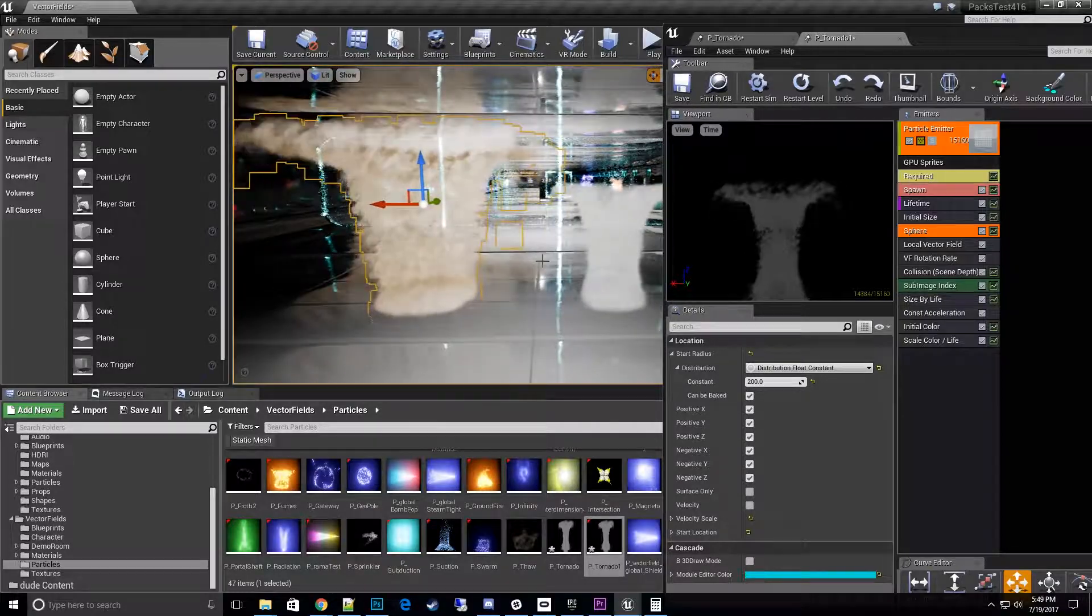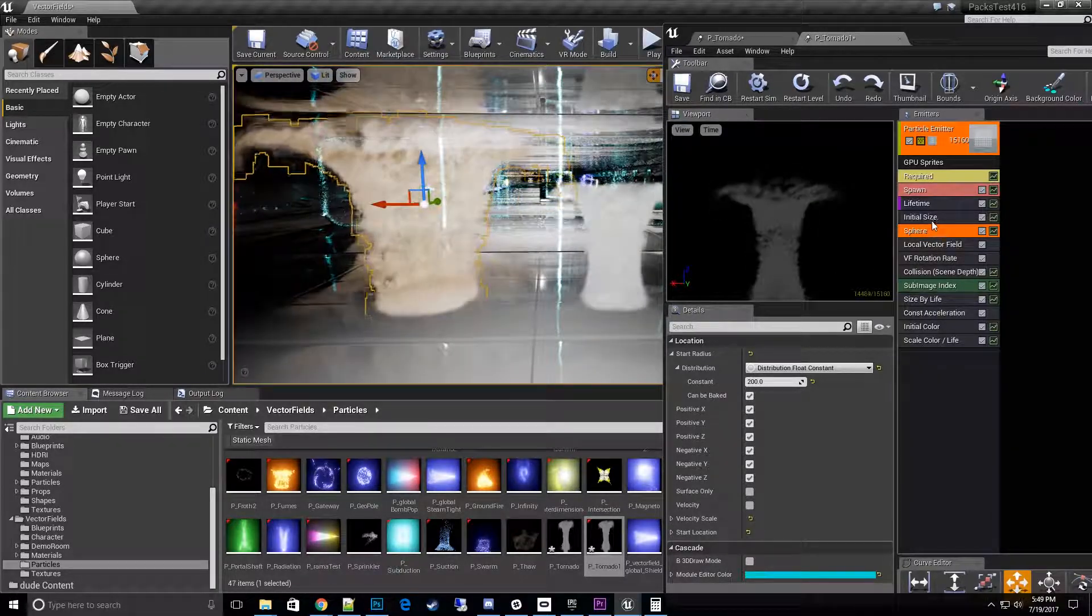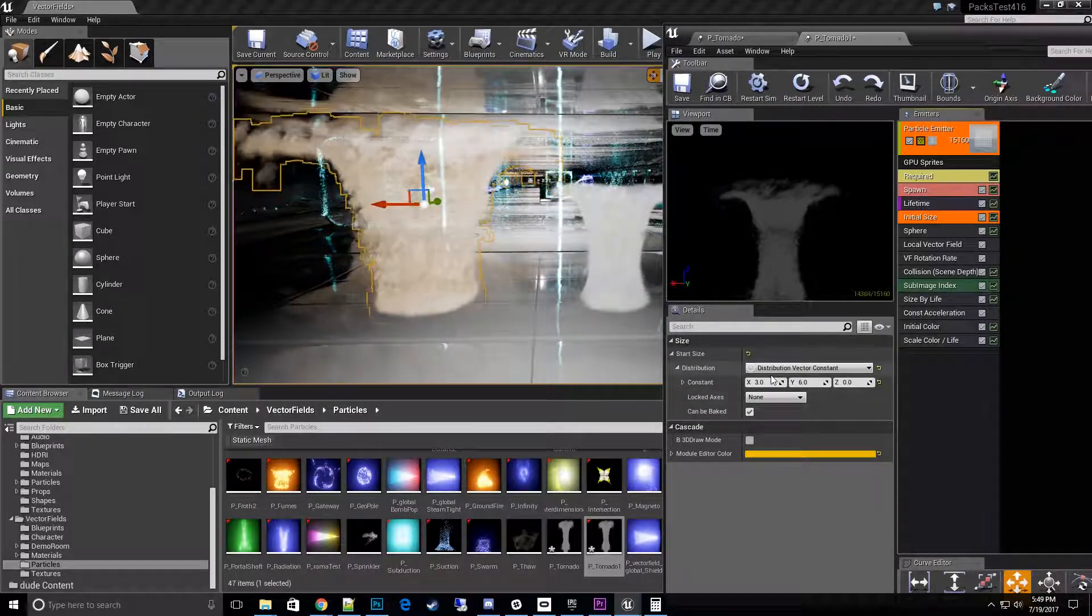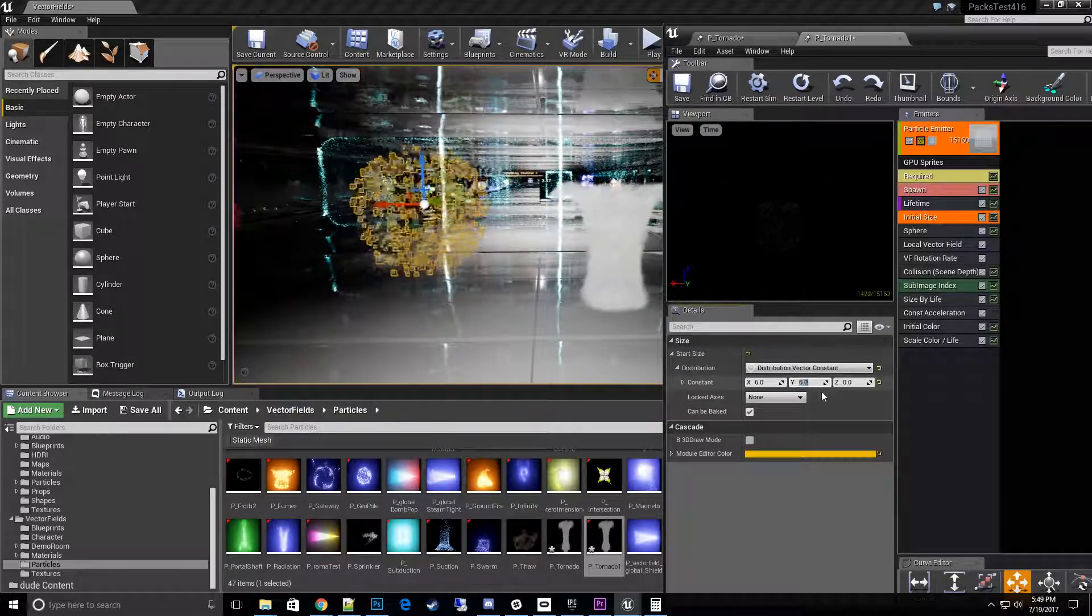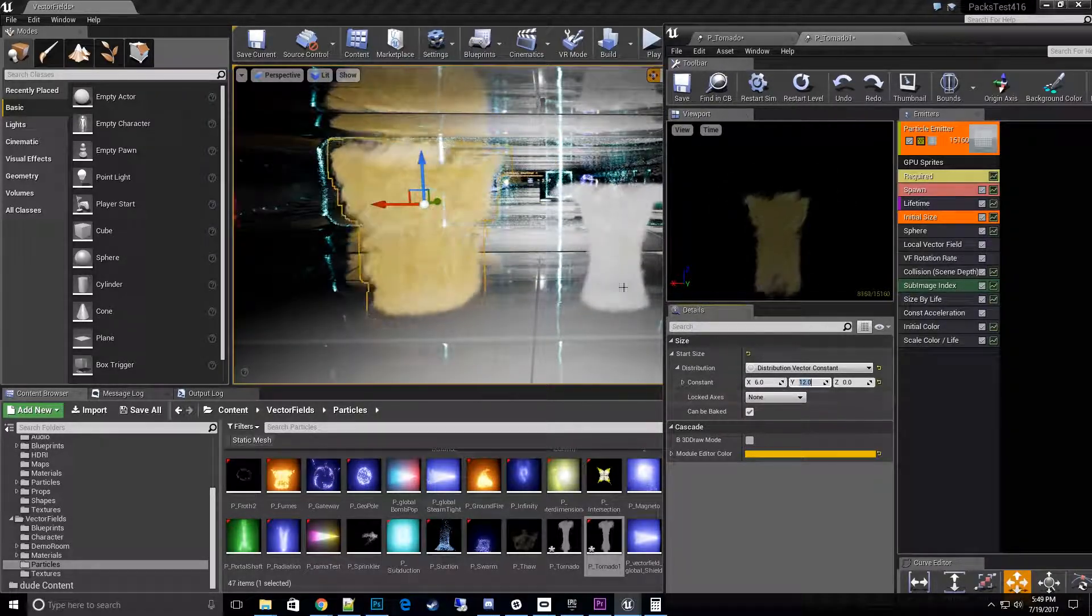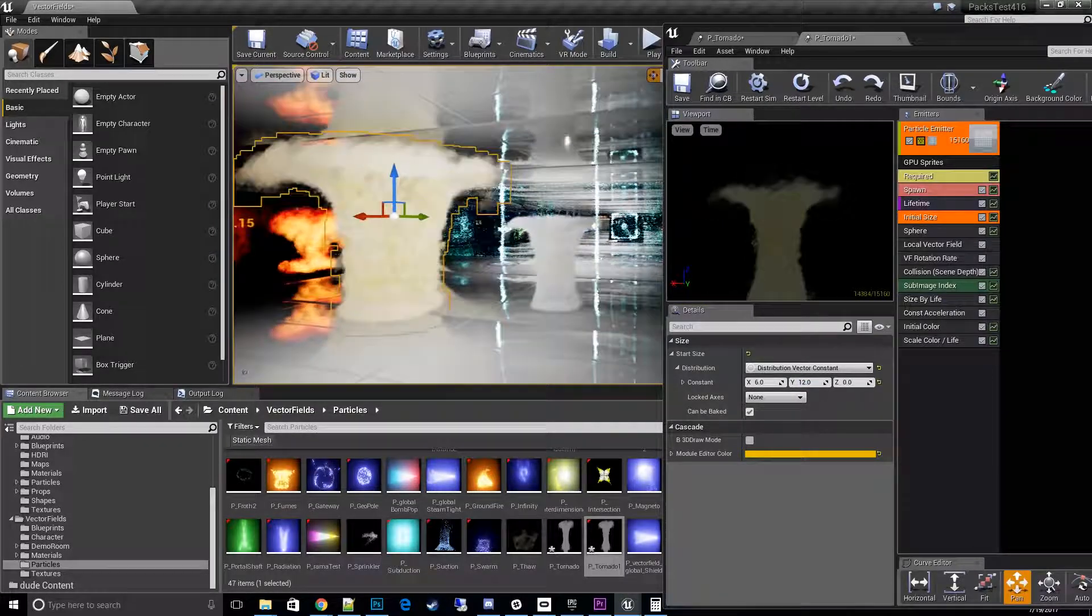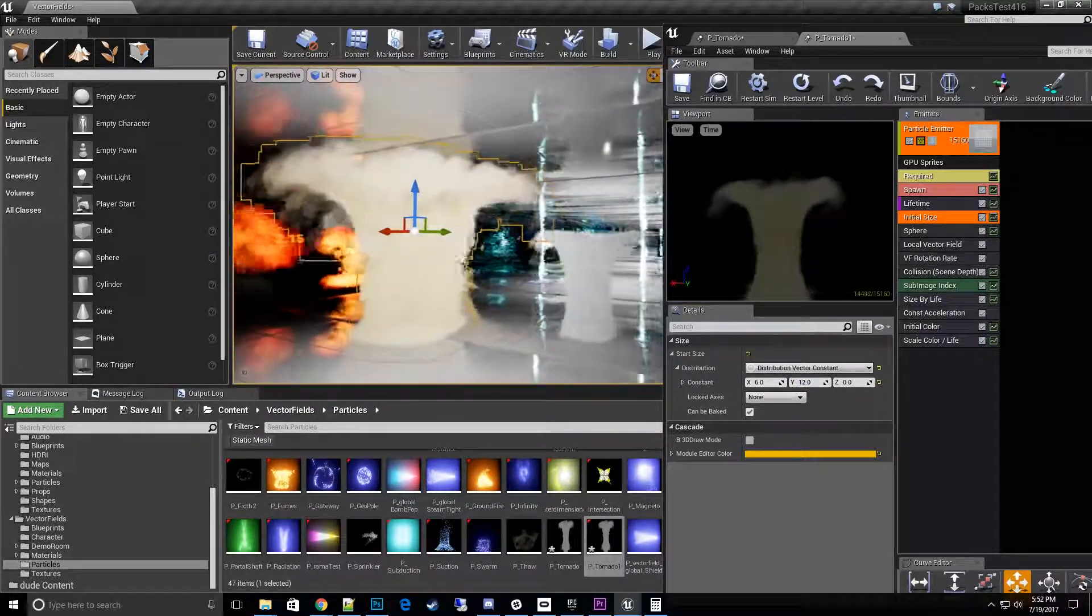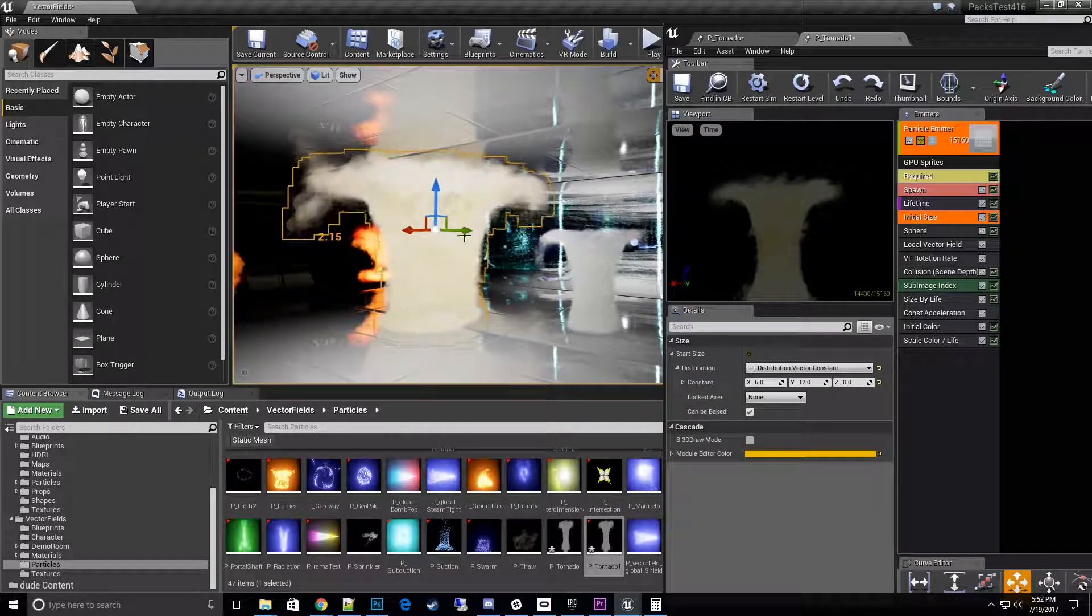So I'll go ahead and double that up. Now this does not necessarily have to be done in all cases, but it does help scale it. So there you have it - that's the particle scaled up two times bigger.